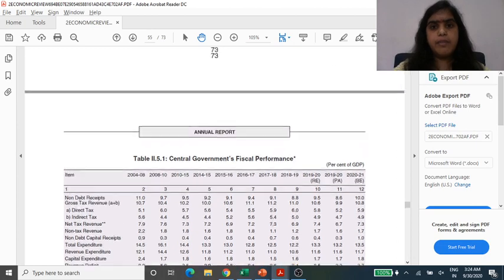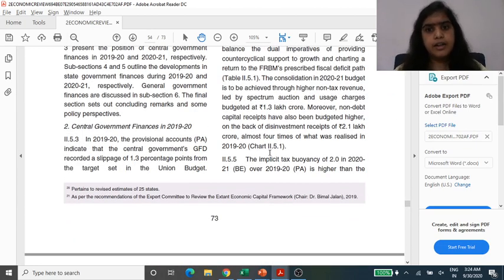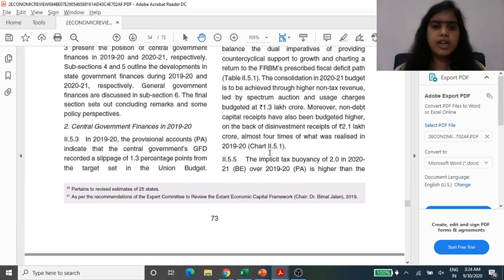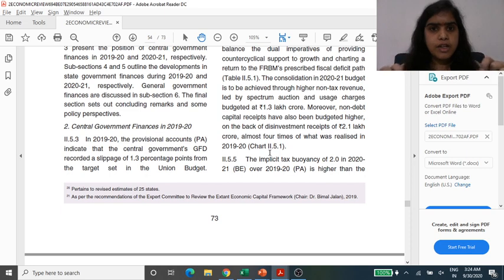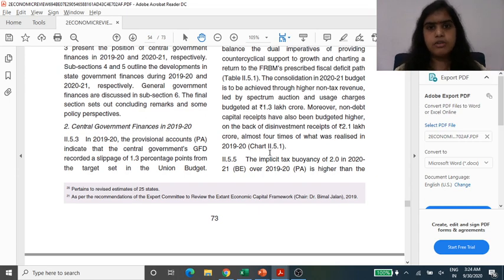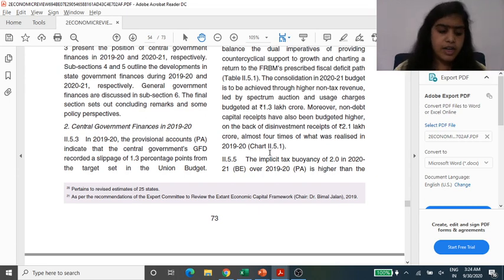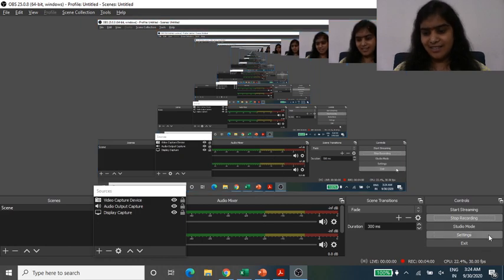This is the FRBM Act. We are stopping here but will come up with the next part. Thank you for liking our session. Please write your name and email address in the comment section. The same topic is also available in Marathi and Hindi on the YouTube channel. Thank you and stay tuned. Take care.